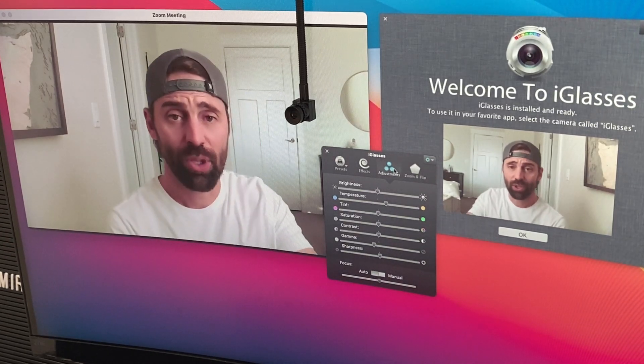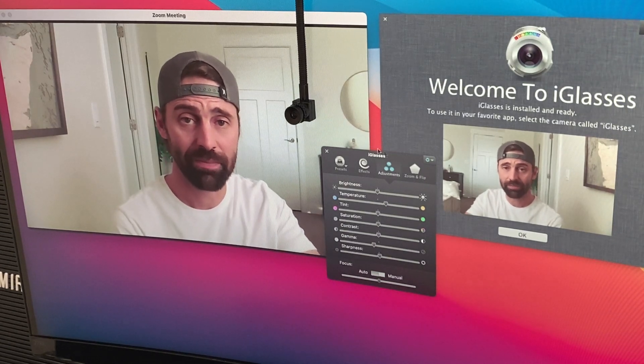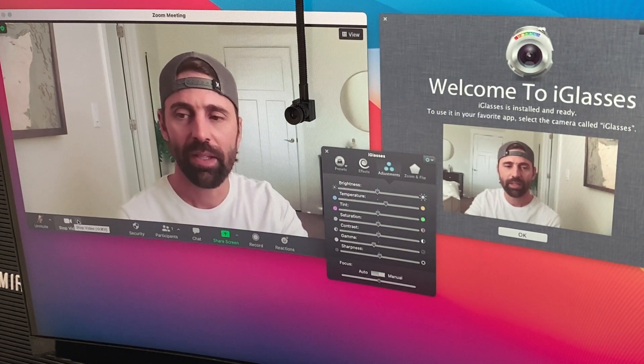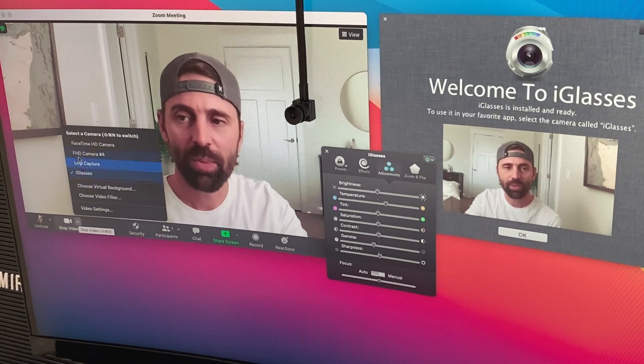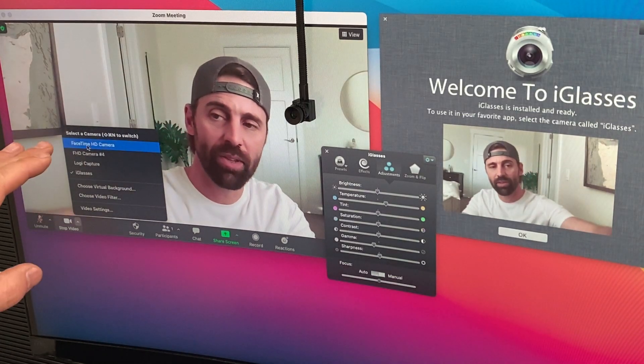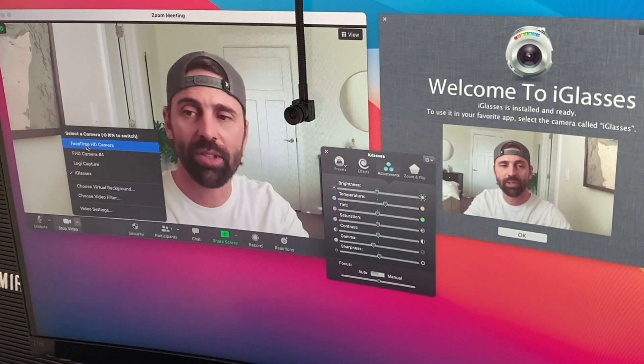So that's where virtual webcams come in. How it works is pretty simple. If you look at the Zoom menu, you have the different webcam options here.